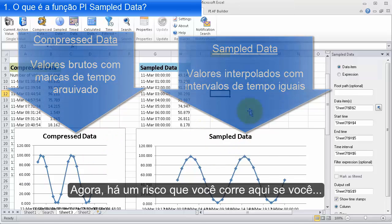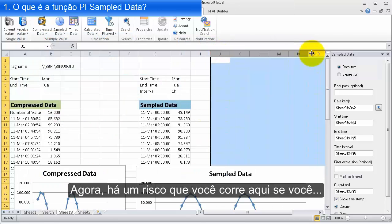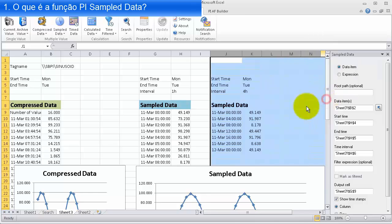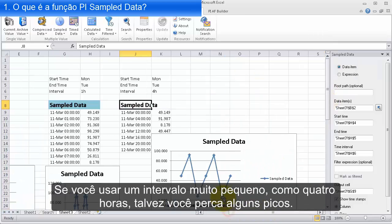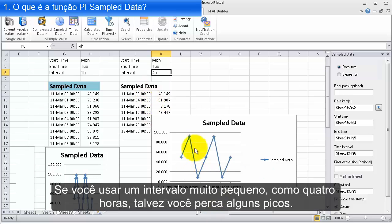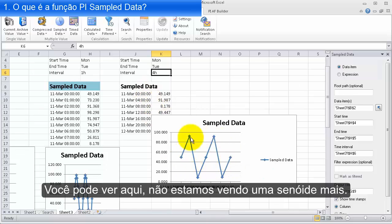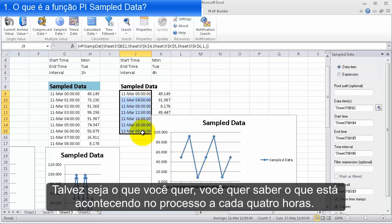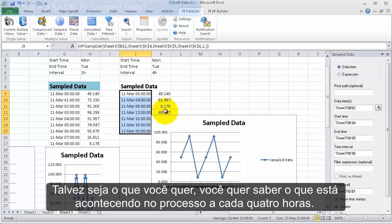There's one danger: if you use an interval that's really large, like four hours, you may be missing out on some of the peaks. You can see here we're not really seeing this as a sinusoid anymore. Maybe this is all you want — to know what was going on with the process at every four hours.